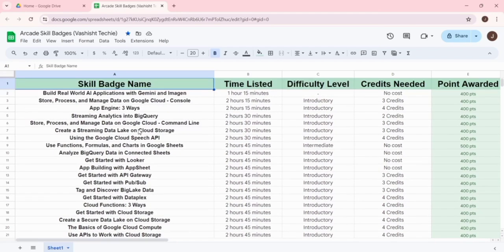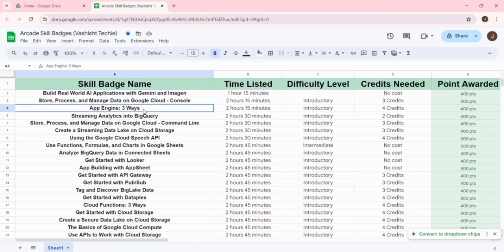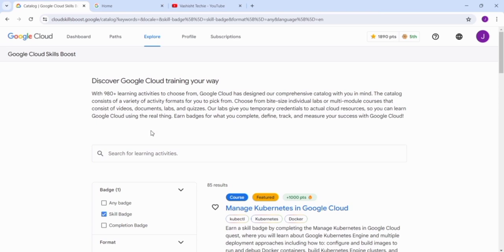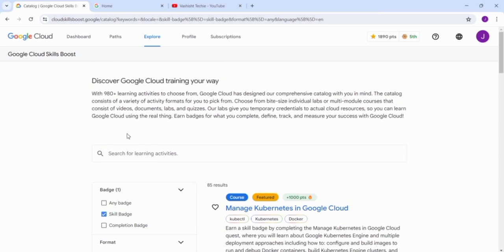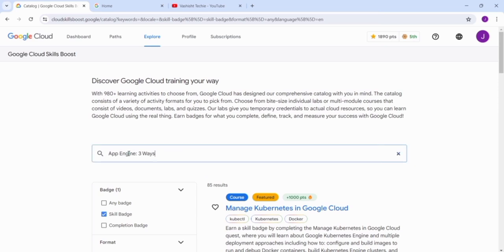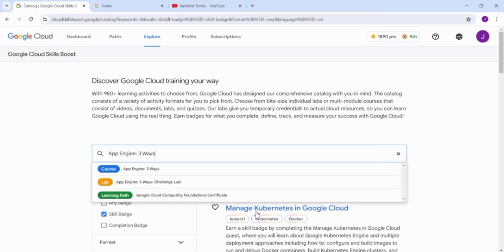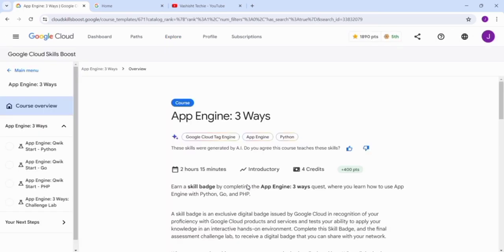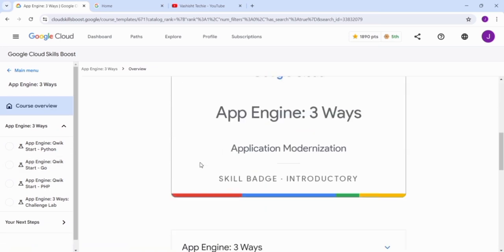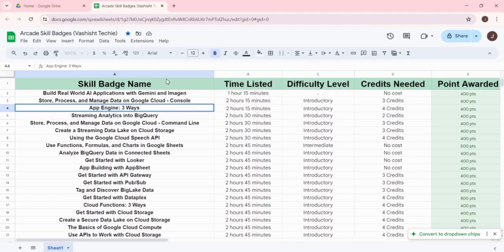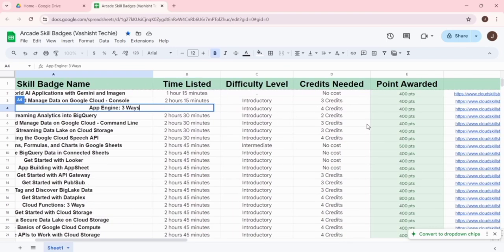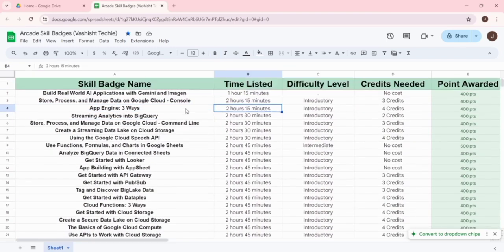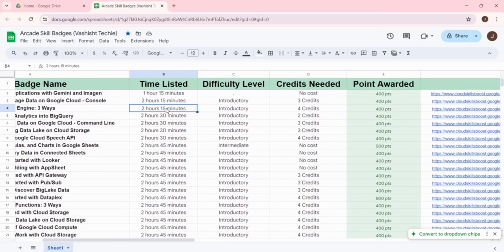For example, if you want the skill badge 'App Engine Three Ways,' you can copy this skill badge name and go back to the Google Cloud Skill Boost website. In the Explore section search bar, just paste it and click on the course. You will get this interface and you can complete the skill badge to get arcade points.